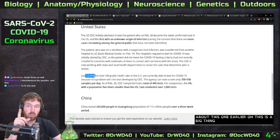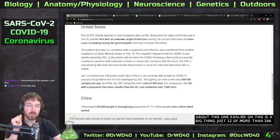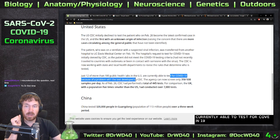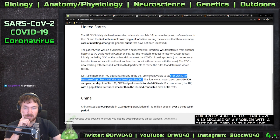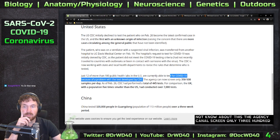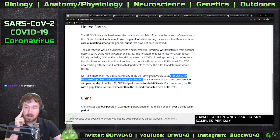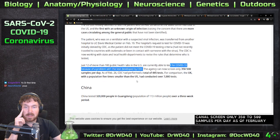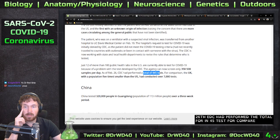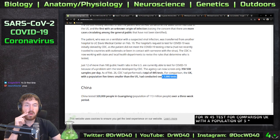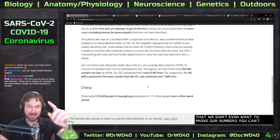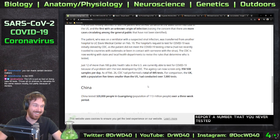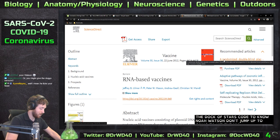Only 12 of more than 100 public health labs in the US are currently able to test for COVID-19 due to a problem with the CDC-developed test. The agency can only screen 350 to 500 samples per day. As of February 26, the CDC had performed a total of 445 tests. For comparison, the UK — with a population five times smaller — had tested far more. You can't report a number that you never tested.